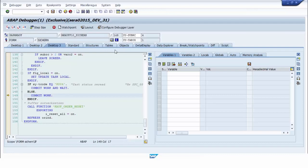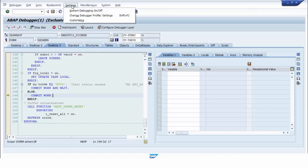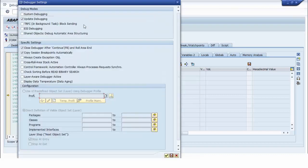If we do not activate update debugging, we cannot debug the update modules. We go to Settings and then Change Debugger Profile and Settings. We make sure the update debugging checkbox is ticked, and then we press the OK or Save button.